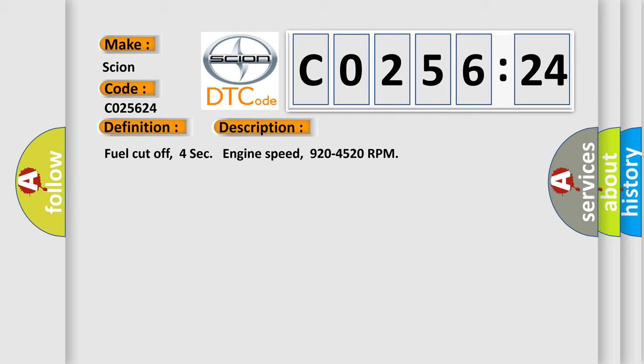And now this is a short description of this DTC code. Fuel cut off, 4 second engine speed, 920 to 4520 RPM.